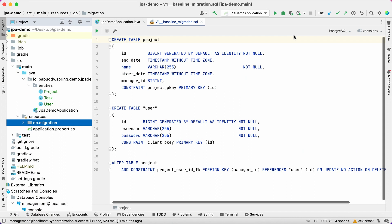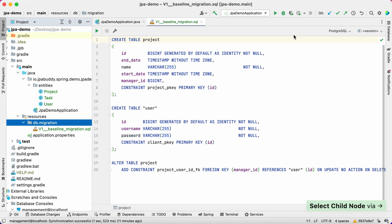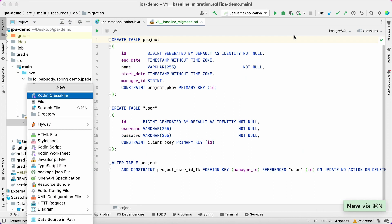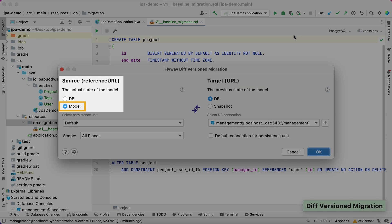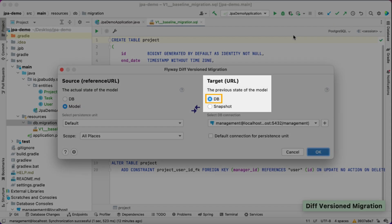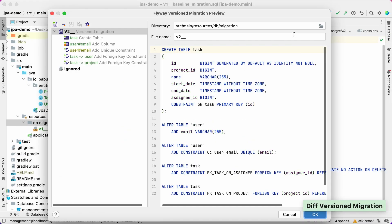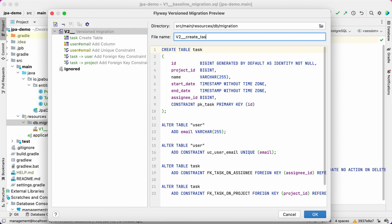Now we can generate database migration scripts for JPA model changes. In the project panel, select the DIFF version migration menu. We'll use model as a source for comparison and database as a target. We can have a look at the SQL and exclude some migrations if needed before saving files.